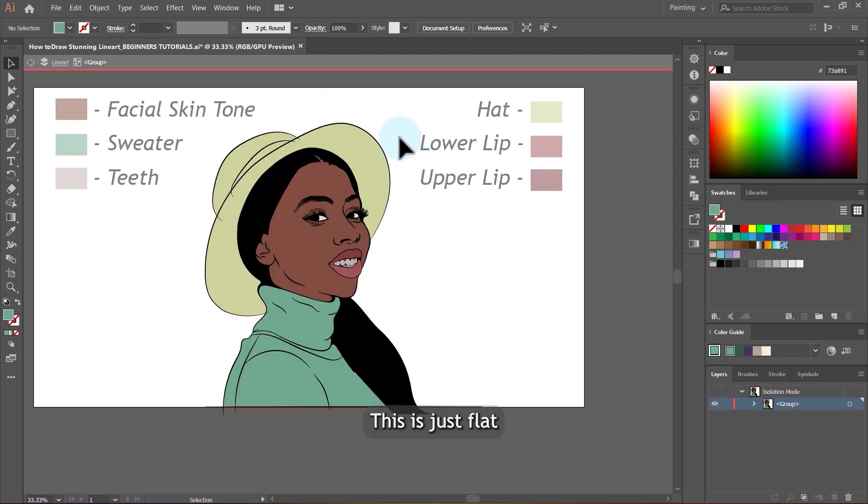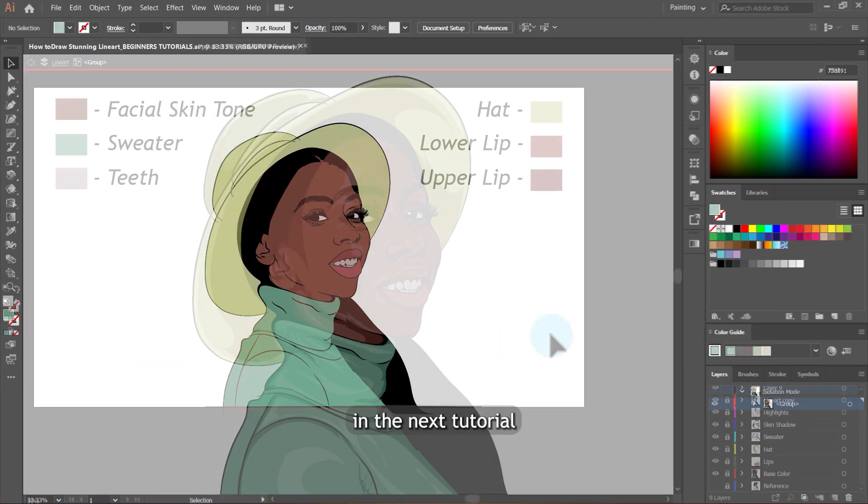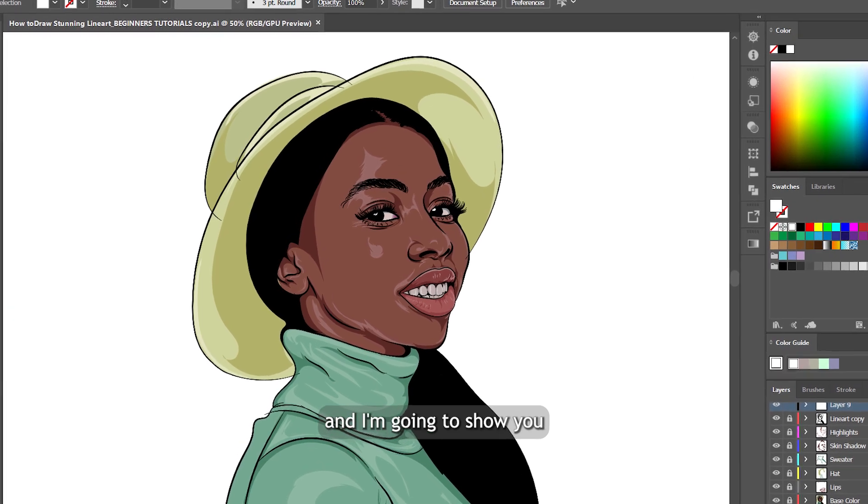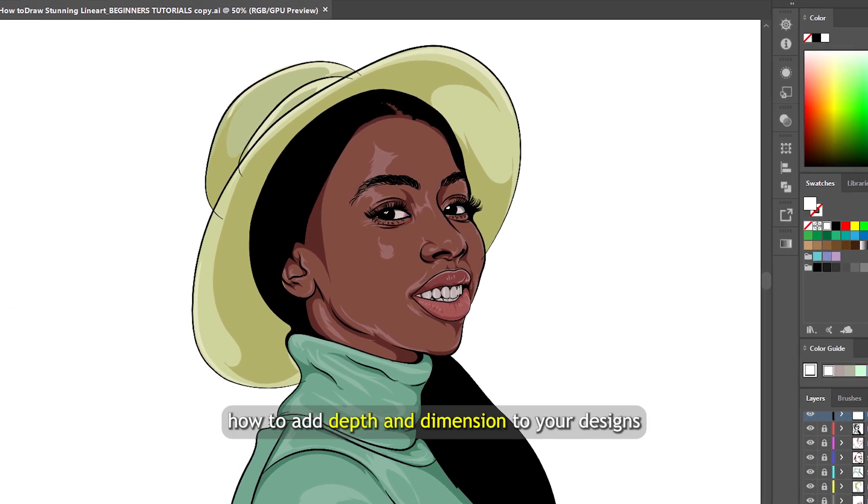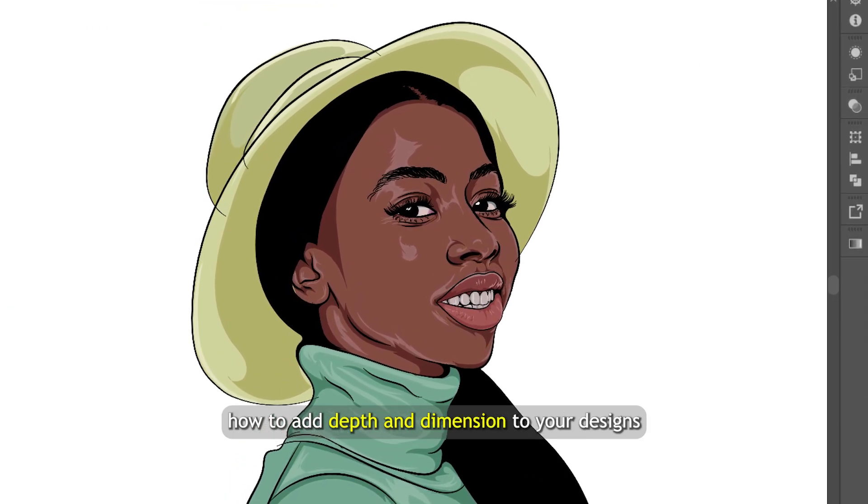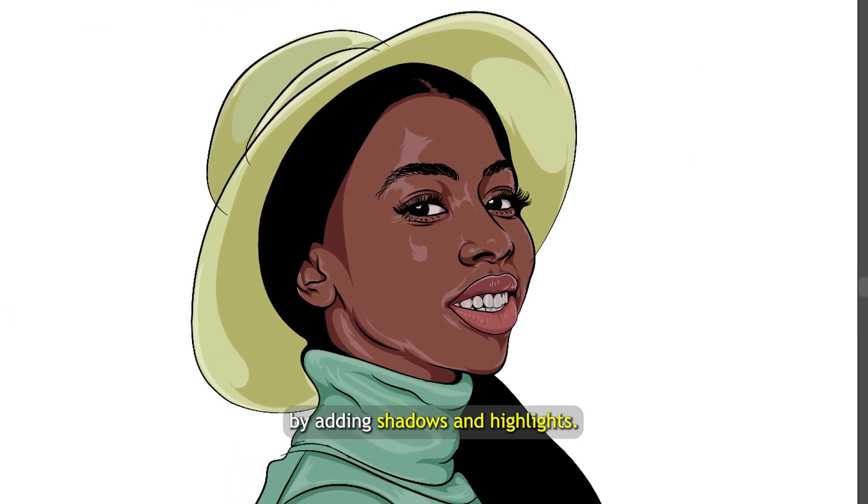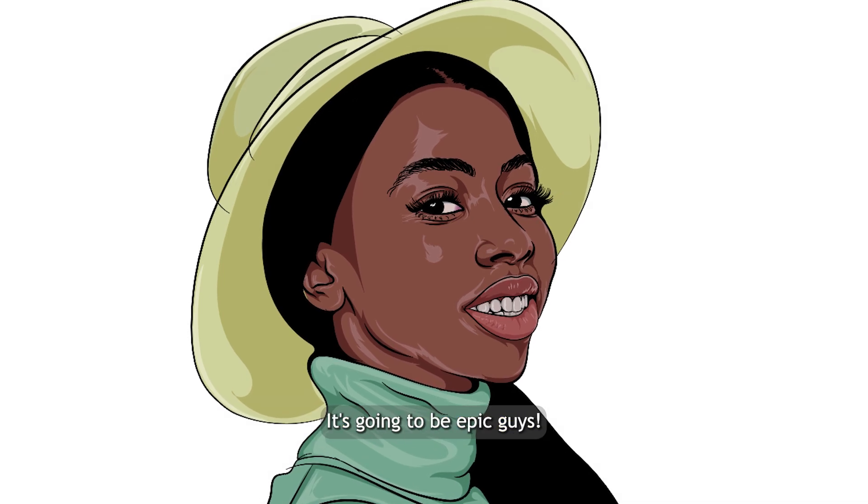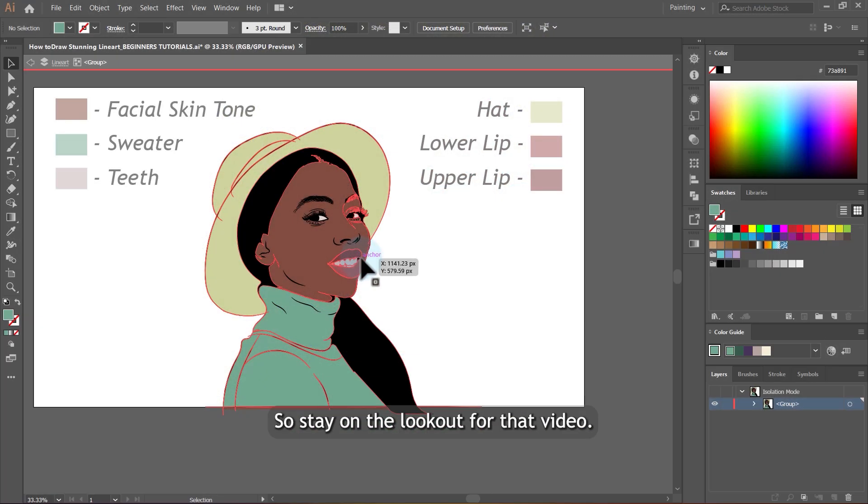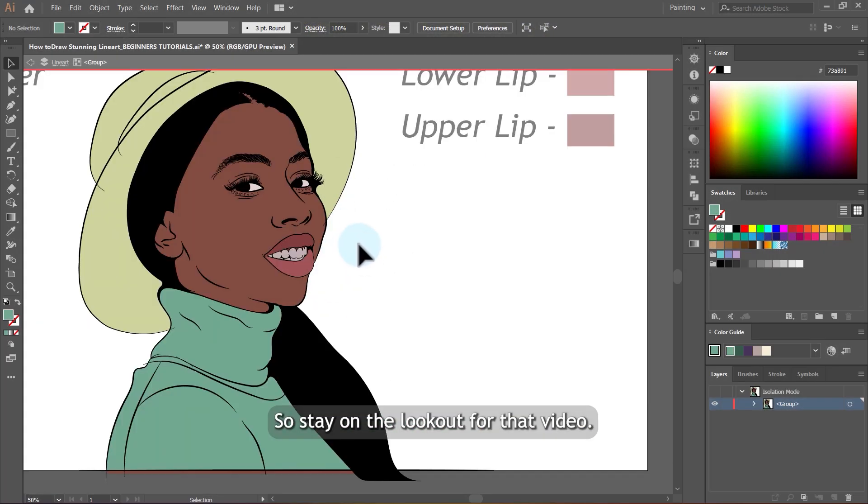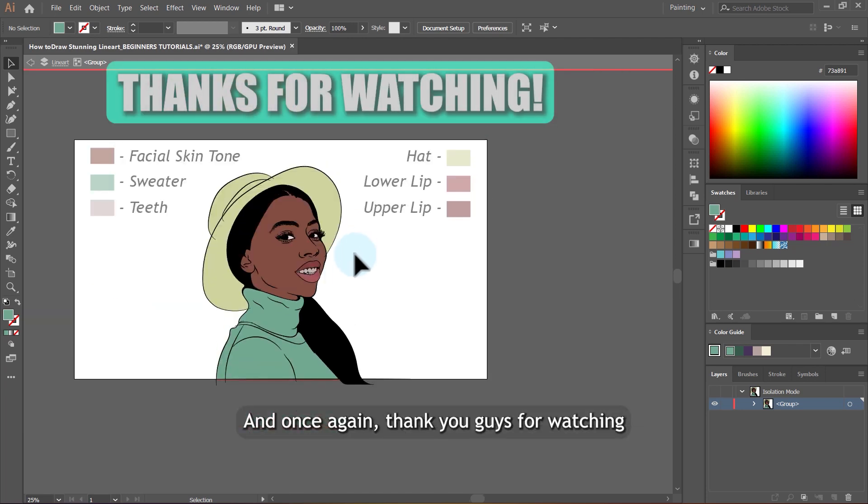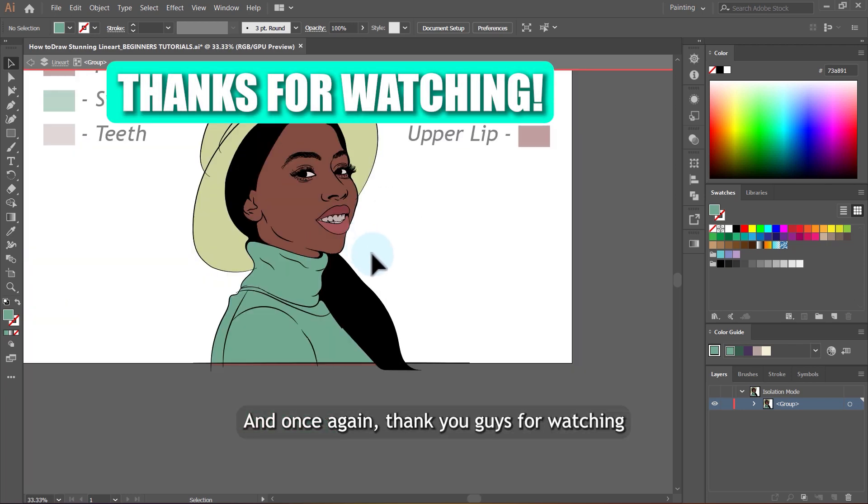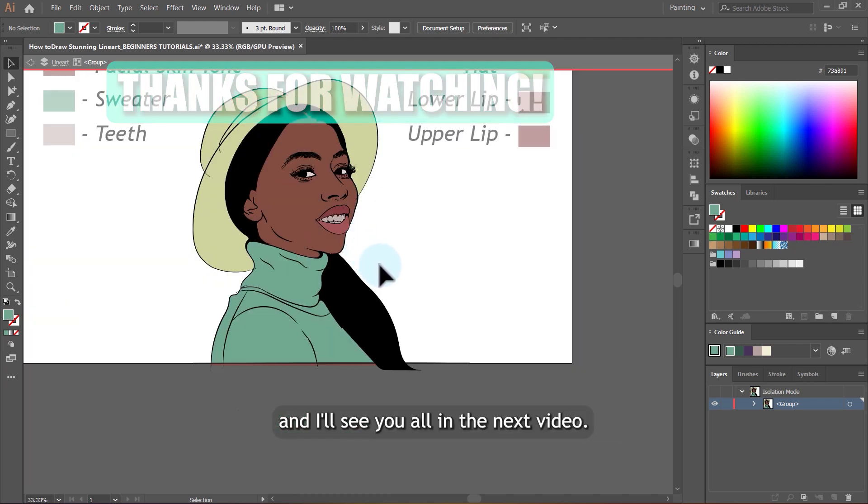This is just flat. In the next tutorial, we are going to shade this one and I'm going to show you how to add depth and dimension to your designs by adding shadows and highlights. It's going to be epic guys. So stay on the lookout for that video. And once again, thank you guys for watching and I will see you all in the next video.